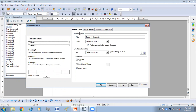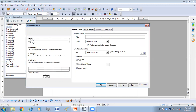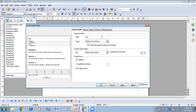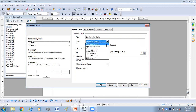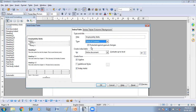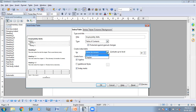By default, Index and Table Type is already selected. In the Type and Title section, the first field is Title — this is the title you want to give to your Table of Contents. Here I can write 'Employability Skills' because I have taken chapters from the Employability Skills book. The Type is Table of Contents, so here I am going to create the Table of Contents. I want to create it for the entire document, so I have selected the entire document option.